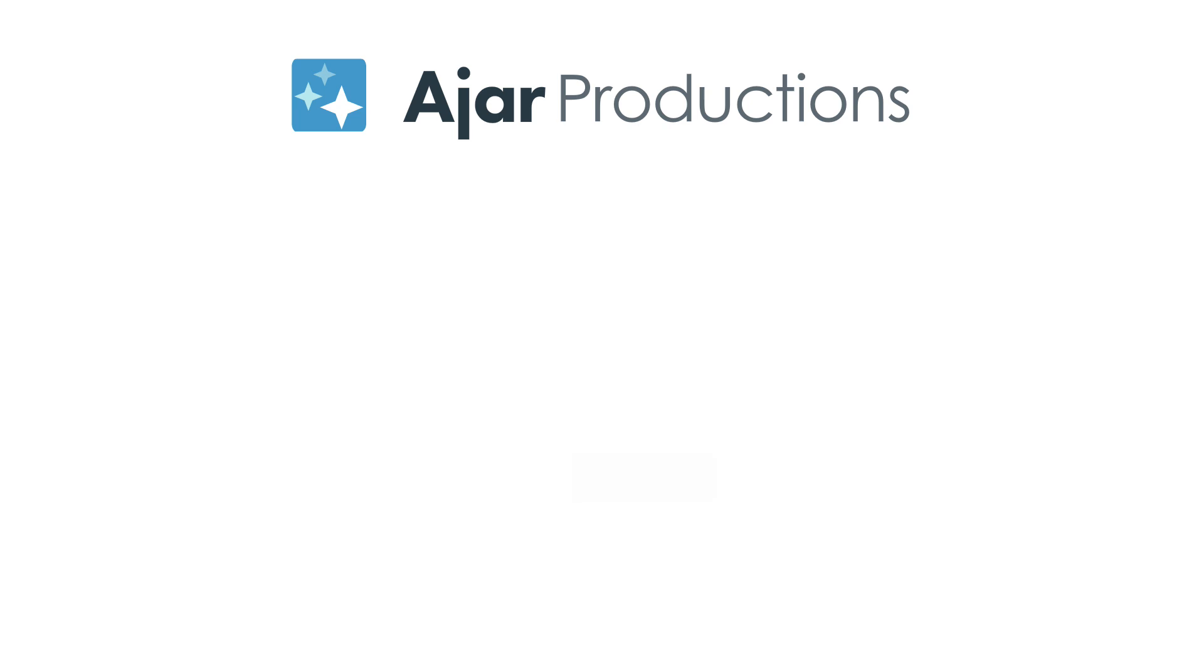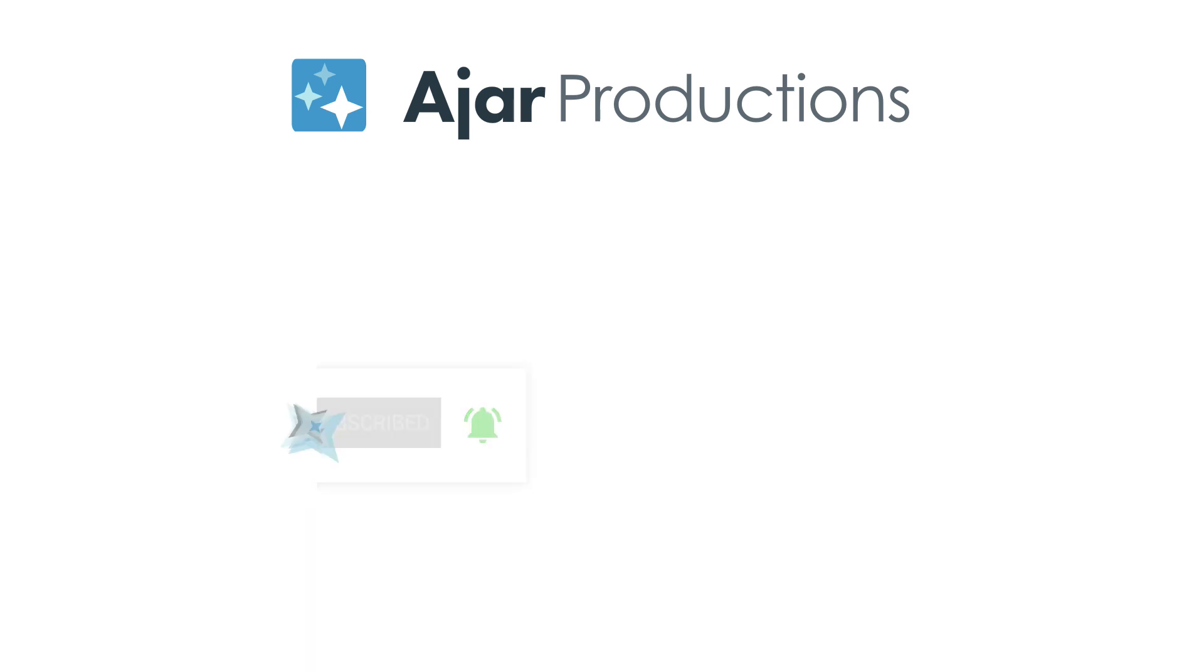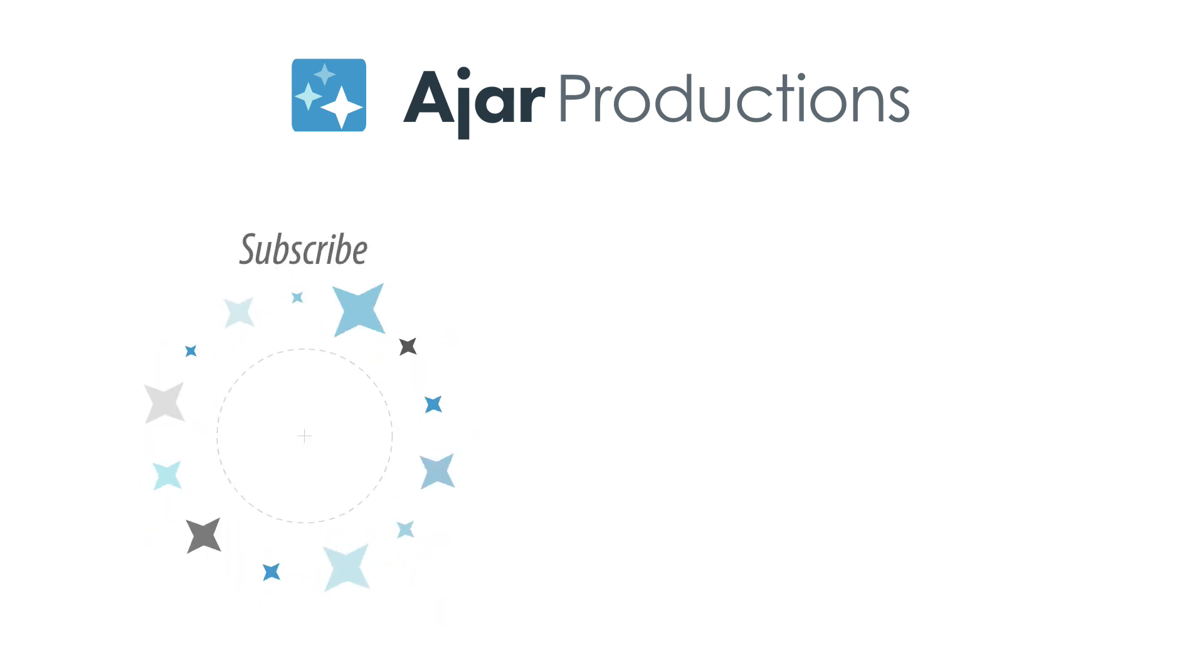Be sure to check out In5 at In5.us, and if you like this video, be sure to give it a like and subscribe to our channel. Thank you so much for watching.